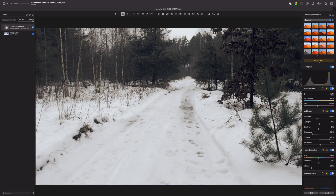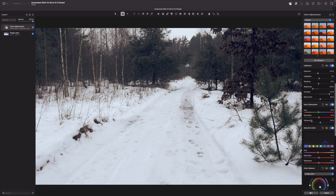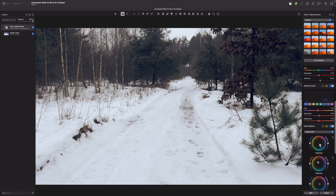First of all, I'm trying to use ML Enhance and it did quite a good job — it increased contrast, increased the temperature. For some reason it desaturated quite a lot, so let's bring some colors back. Then I would like to slightly cool it down, maybe increase exposure, and do other adjustments — I will speed this up.